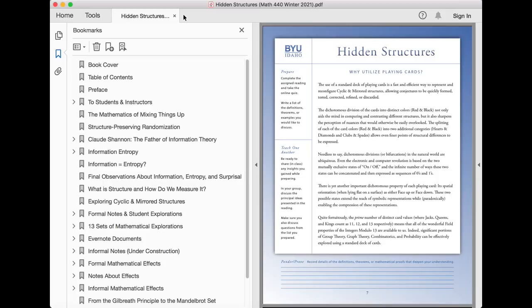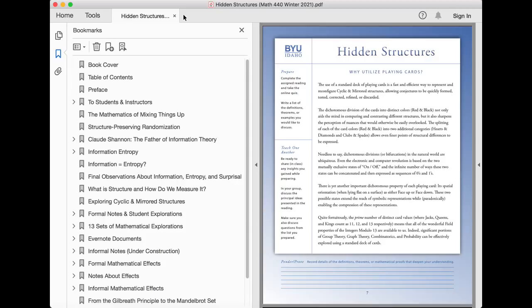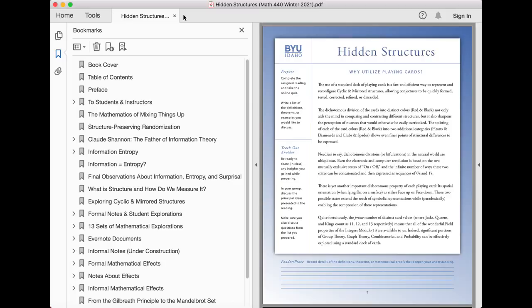Quite fortuitously, the prime number of distinct card values where jack, queen, and king are accounted as 11, 12, and 13, respectively, means that all of the wonderful field properties of the integers modulo 13 are available to us. Indeed, significant portions of group theory, graph theory, combinatorics, and probability can be effectively explored using a standard deck of cards.